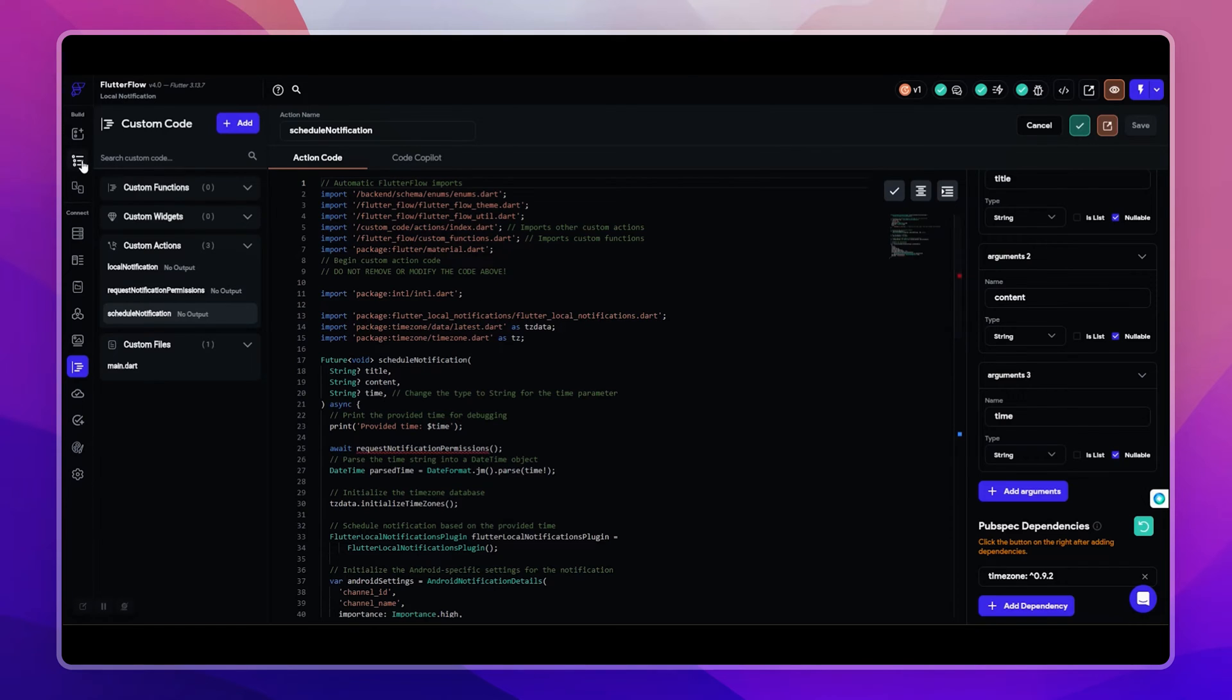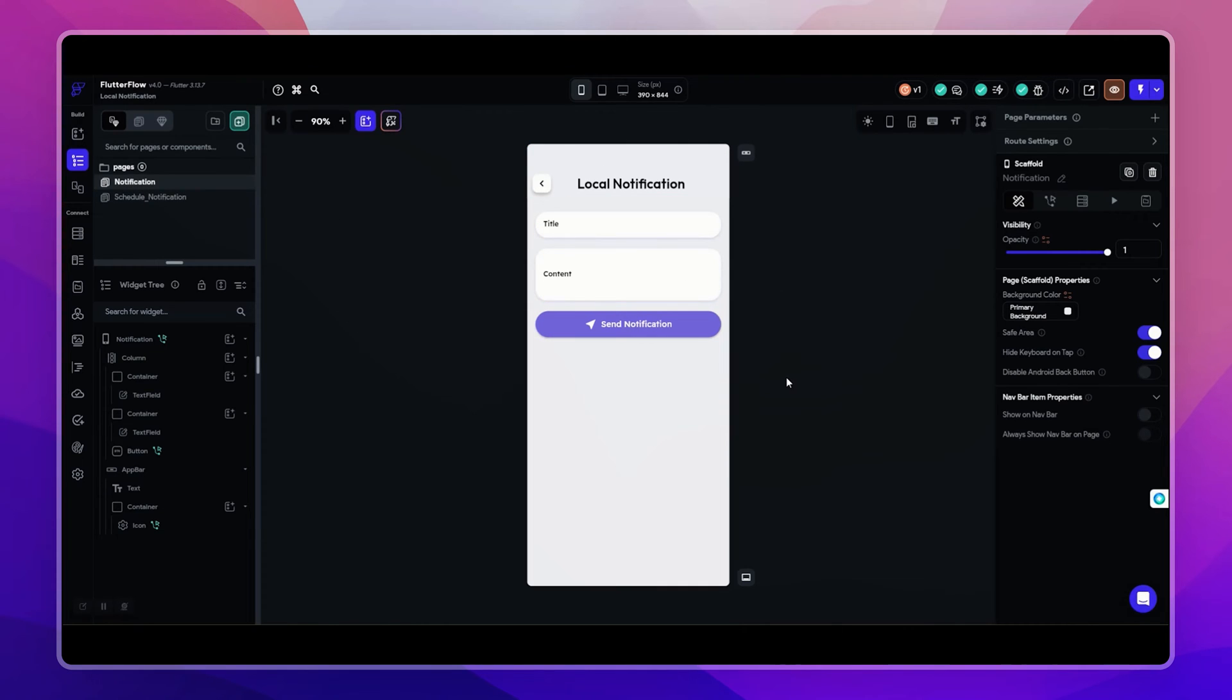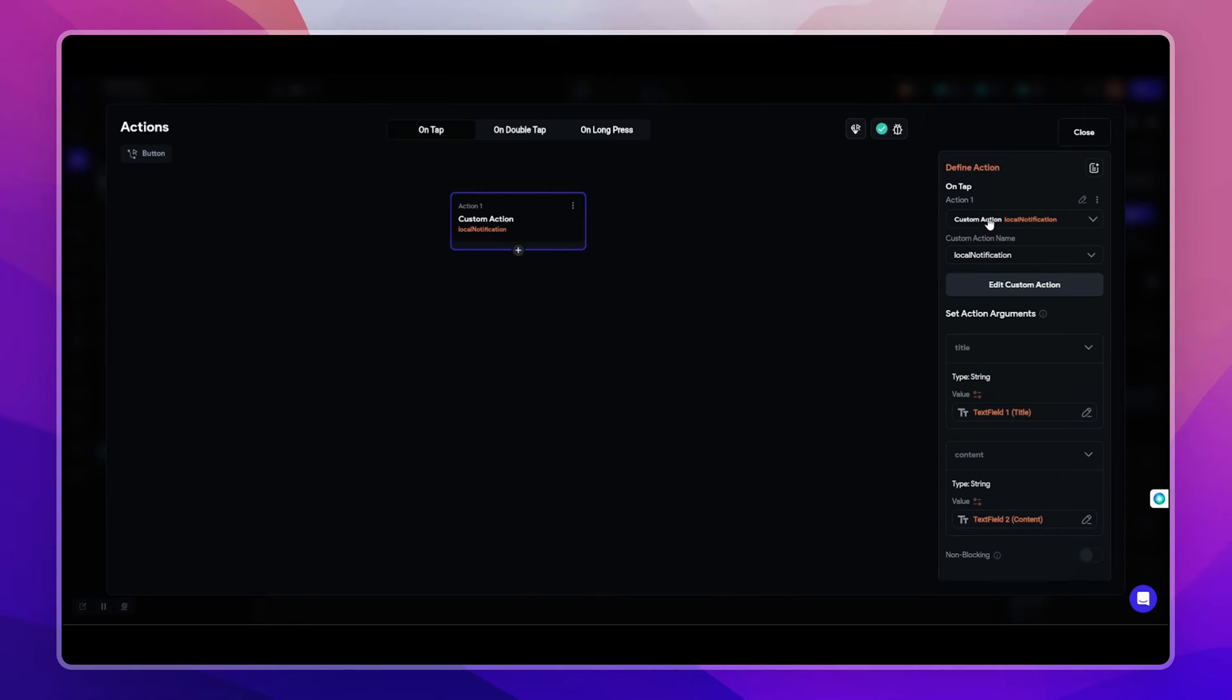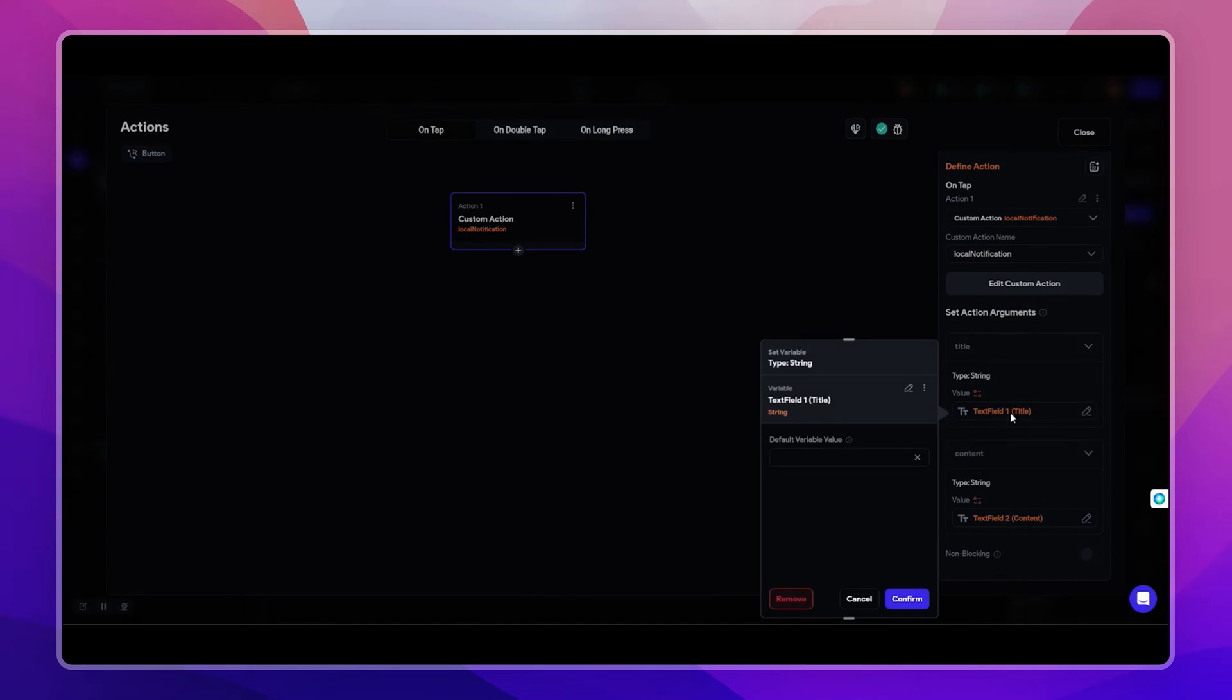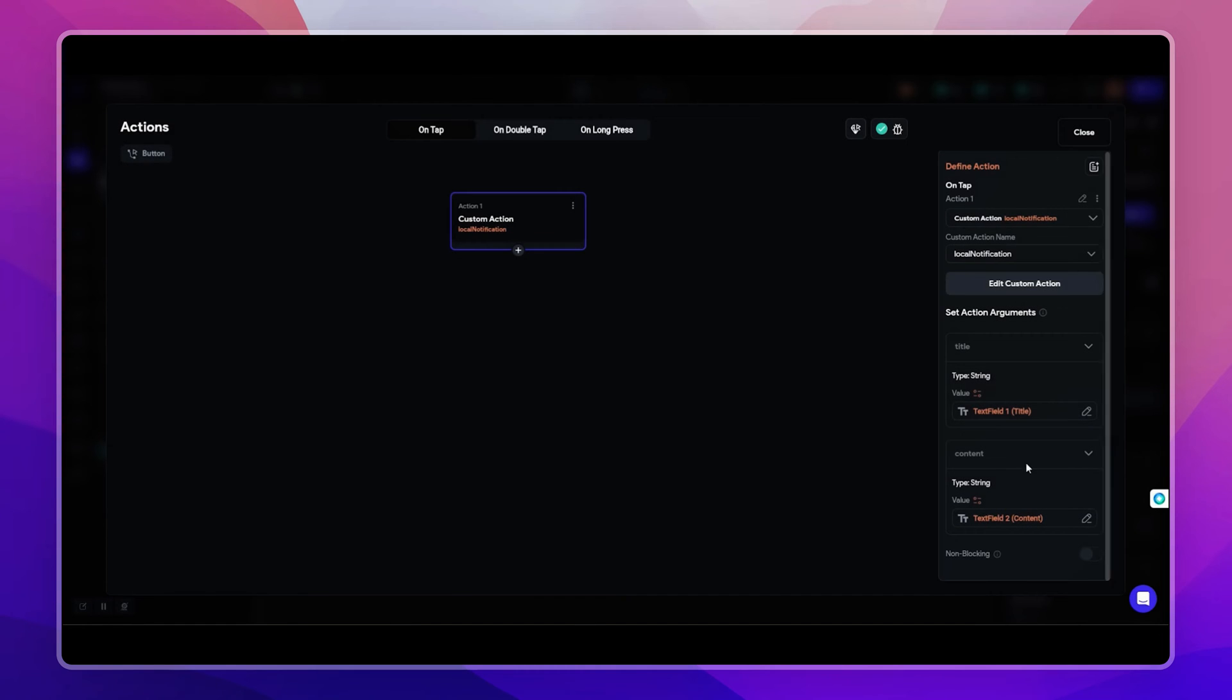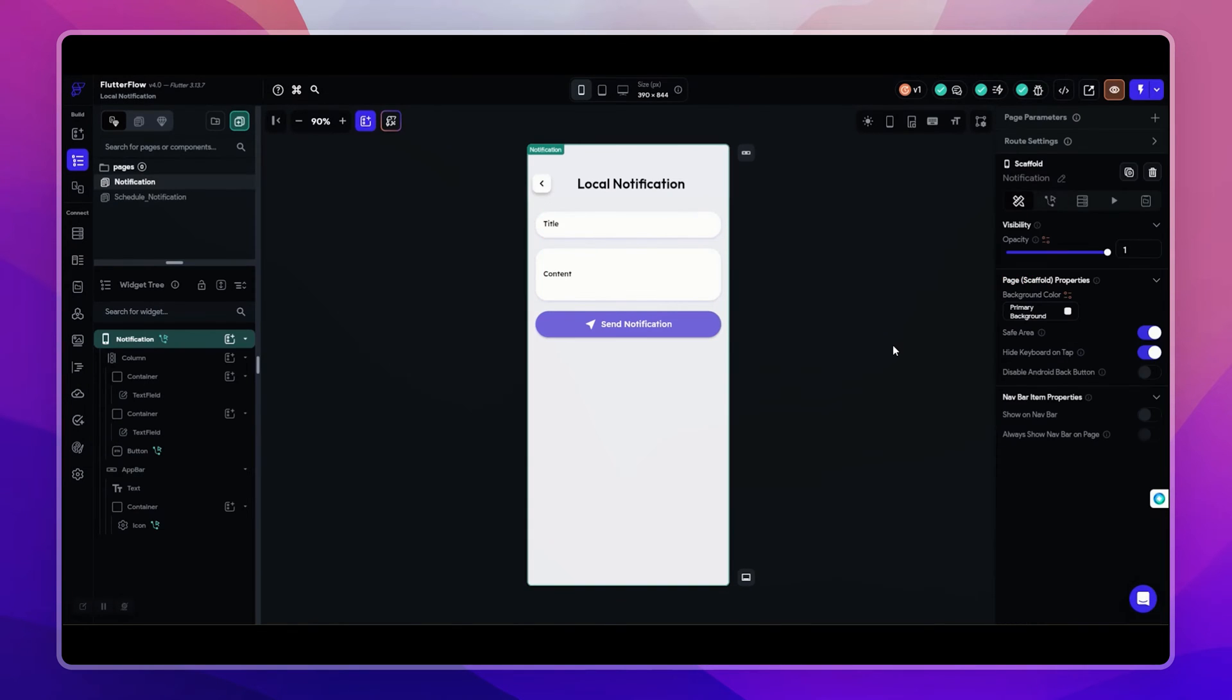So let me show you the first action. In this button I have added an action, then selected the custom action of local notification that we created. This action requires two parameters that we need to pass. So in the title parameter I have passed the title text field, and in the content I have passed the content text field value. And that's it, you can now trigger notification based on this.